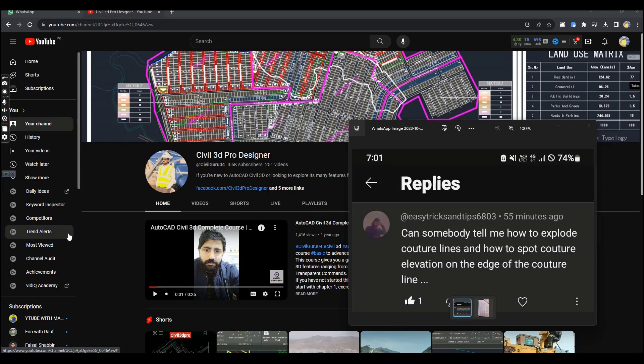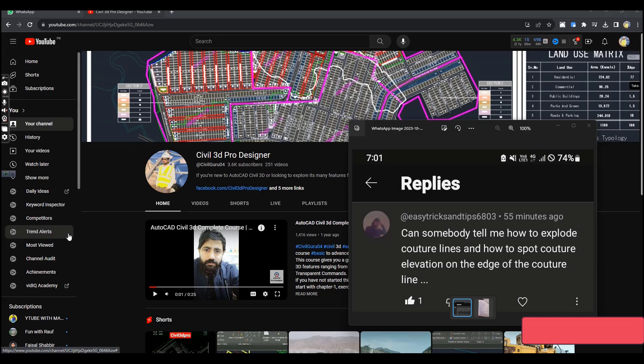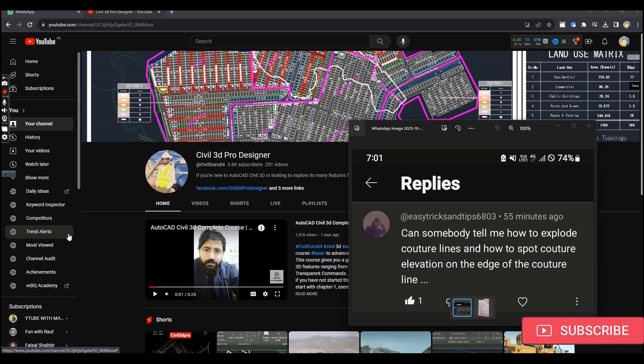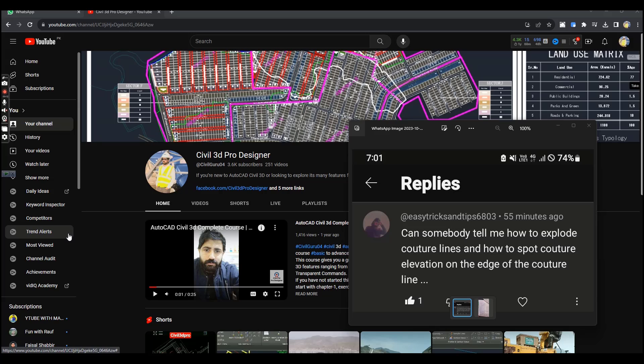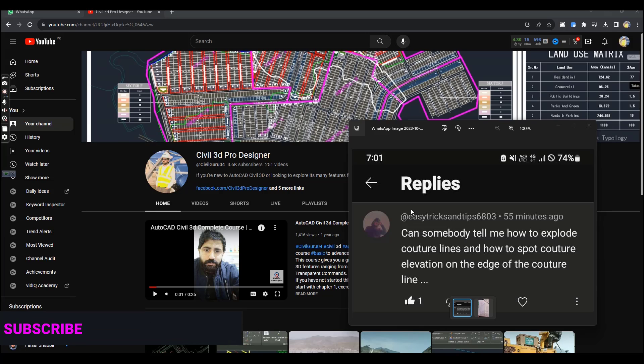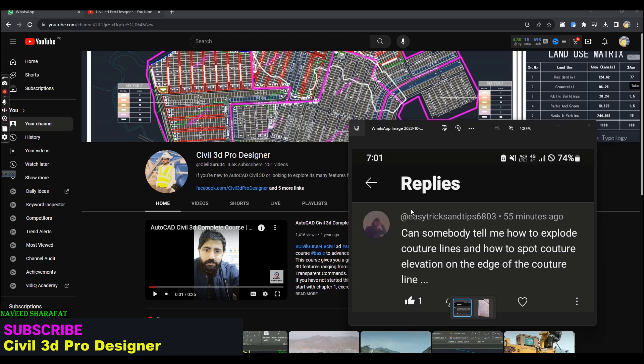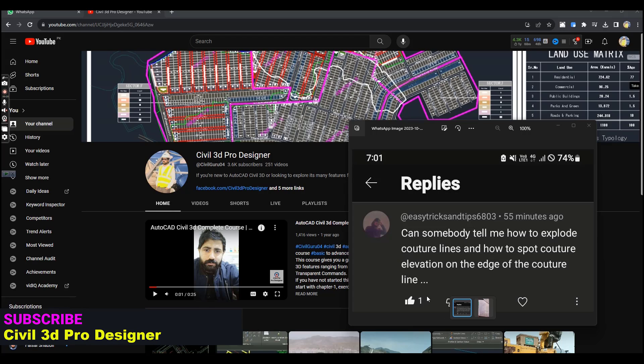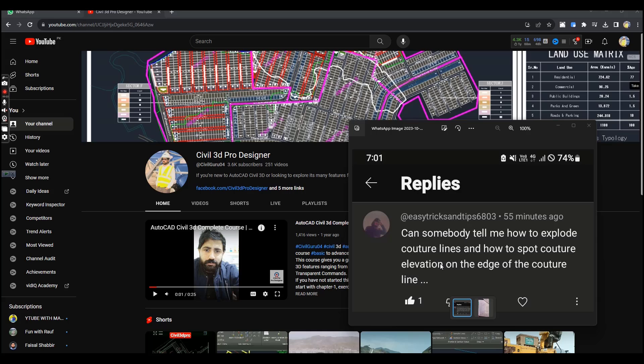Hi friends, welcome to my channel. Do you know how you can explode several 3D surfaces and contours, and later if you want to display the elevation of any line or any point, how can you do that? I have the same question from my YouTube member - he wants to explore the contours and put some elevation on his contours.